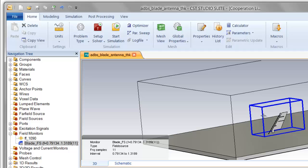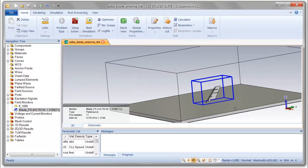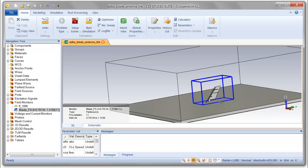We recommend setting a field source model for the capture that's about a tenth of a wavelength larger than the extents of the antenna element itself. If you're simulating an antenna against a ground plane, as we have here, then we recommend that the bottom of the field source monitor be immediately adjacent to that ground plane.